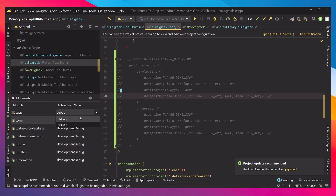Just one variant is usually not enough because you might want different types of builds, and depending on the build you might have different APIs. For example, you might have a production API and a development API. Every time you push to clients you use production, and when developing for yourself you use the development API.